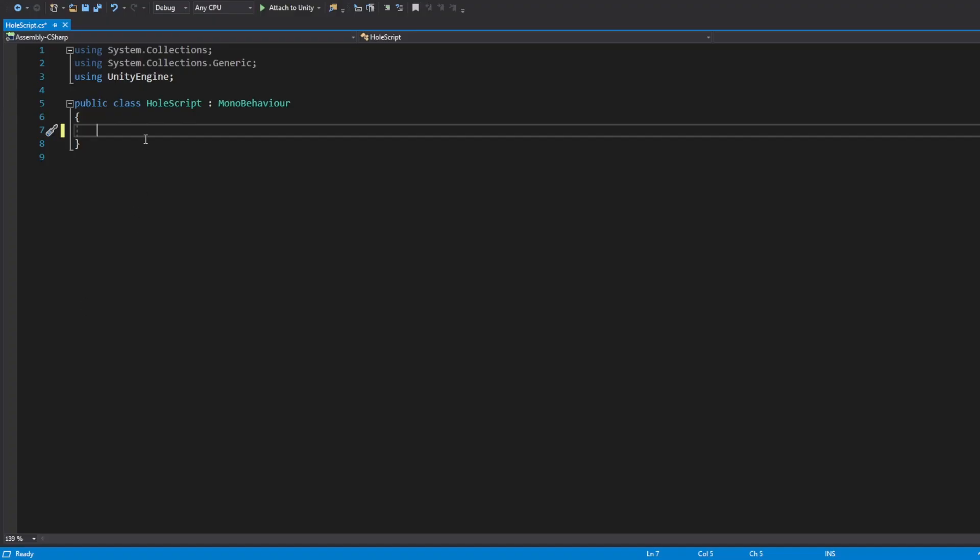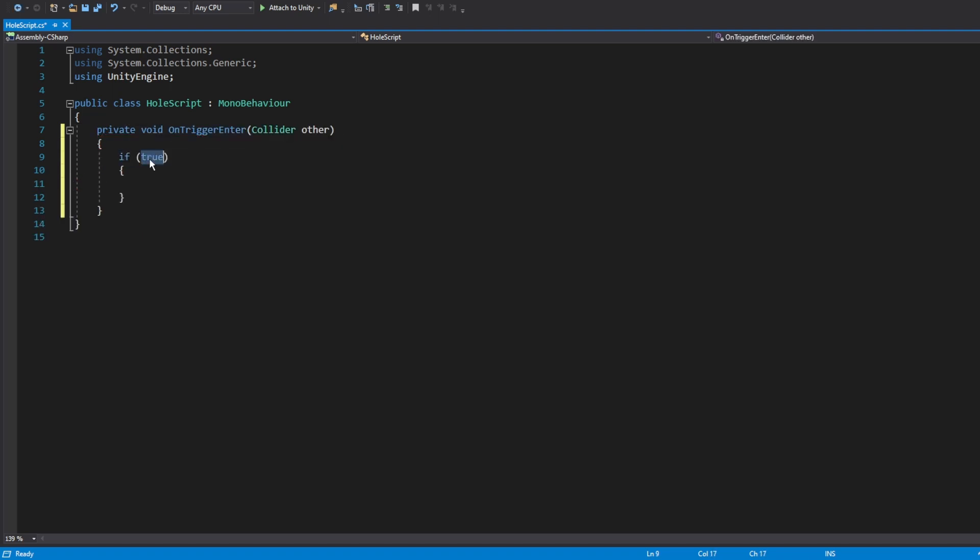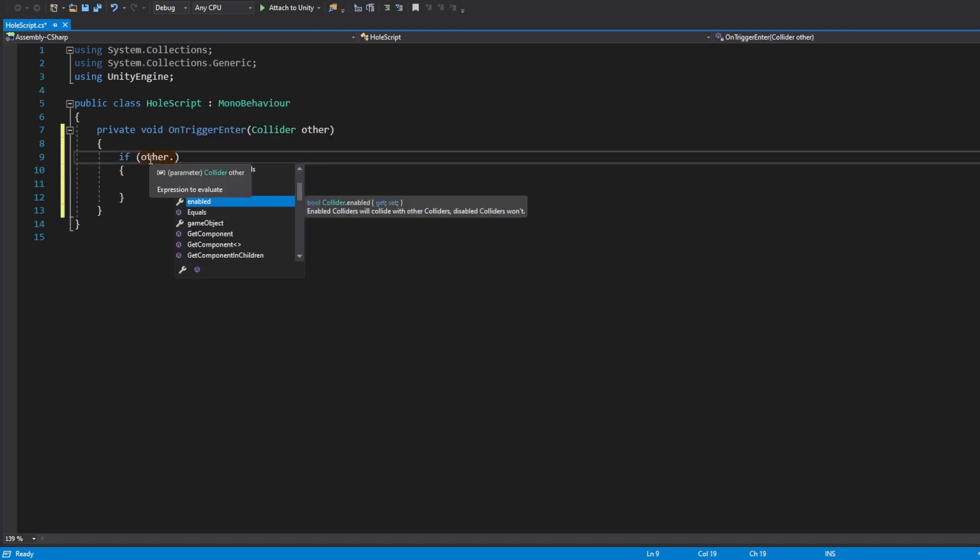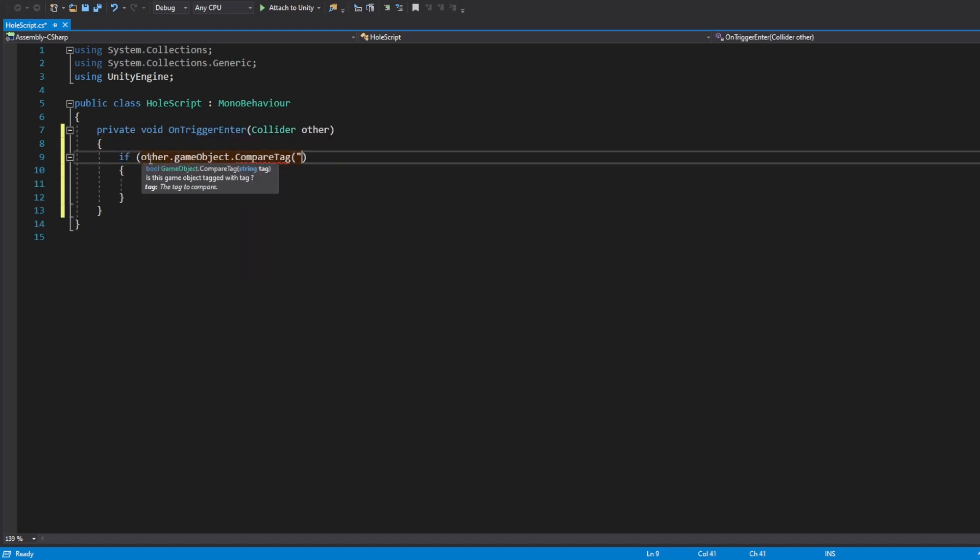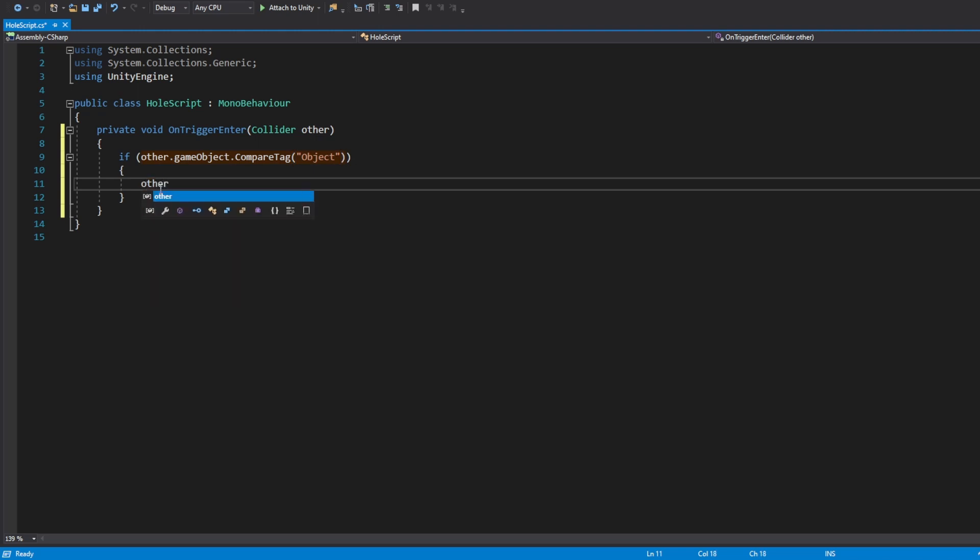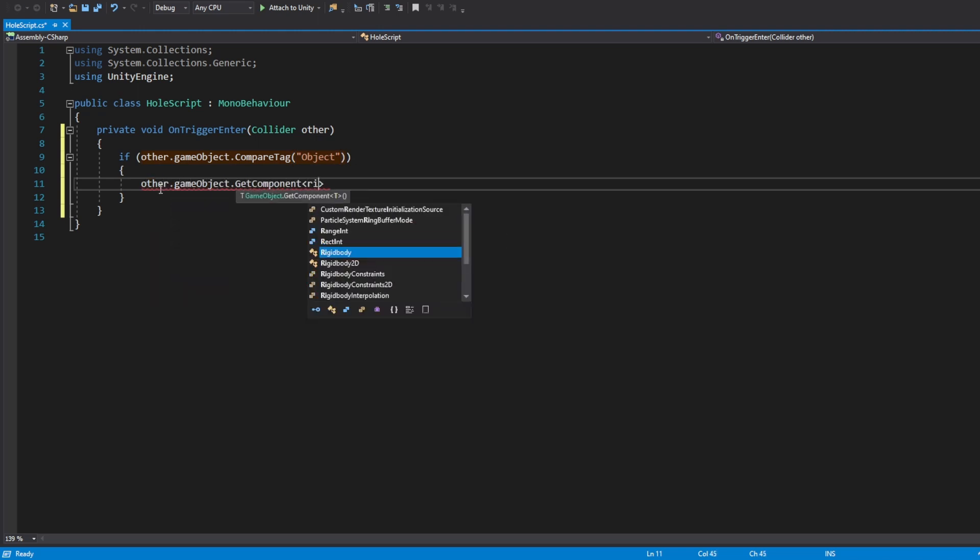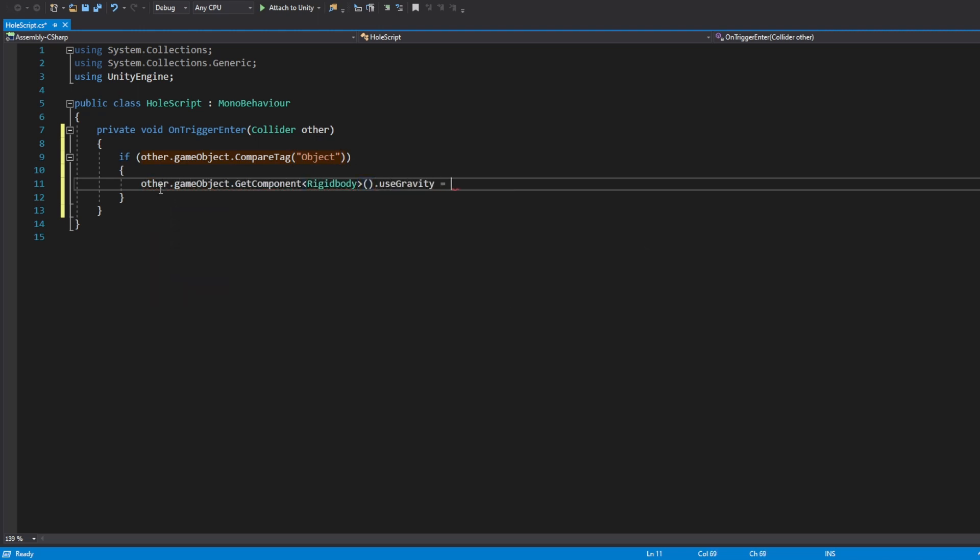On trigger enter, what we want it to do is to check if the object got the object tag, that means we want it to fall down. Get the object's rigidbody component and set the used gravity to true. That way the object will fall down.